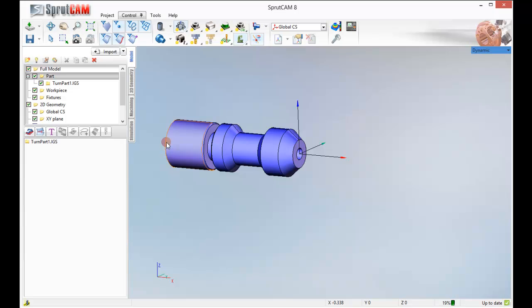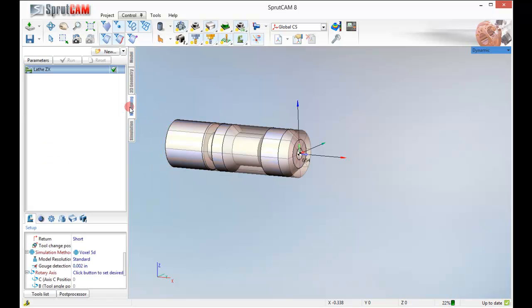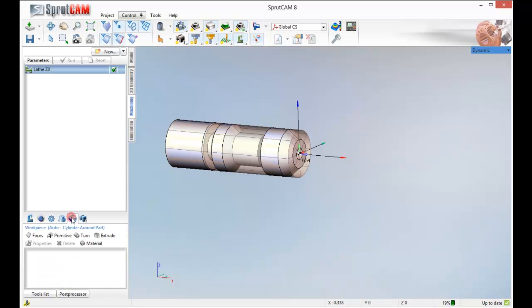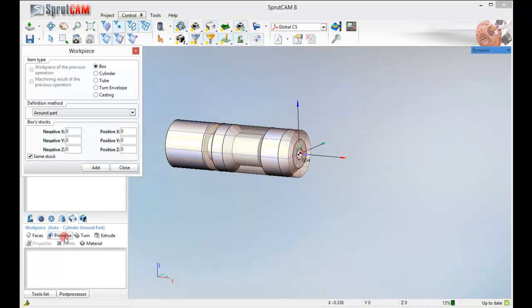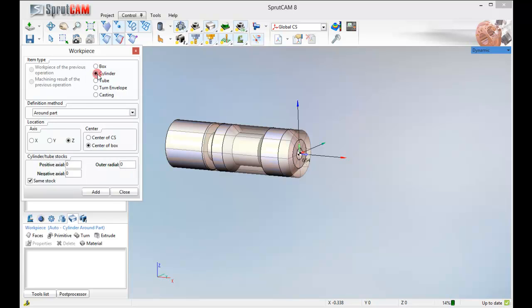Now we are going to go to our Machining tab. We are going to click on Work Piece, click Primitive, Cylinder, Around, X axis, click Add.